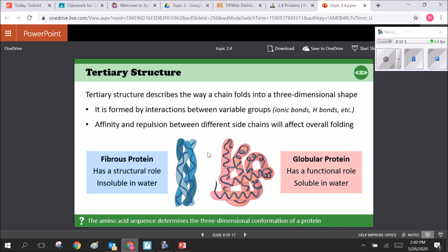There are two major types of proteins: fibrous and globular. Fibrous proteins have a structural role and are insoluble in water — they make up the cytoskeleton and help determine cell shape. Globular proteins have a functional role, traveling around the cell performing various tasks. Fibrous proteins are like standing beams in a house; globular proteins are the workers moving around, fixing and building.